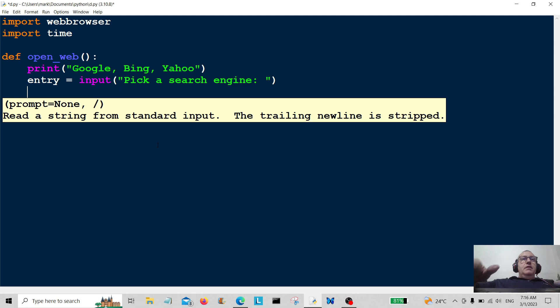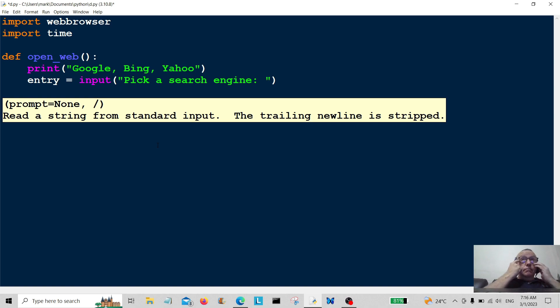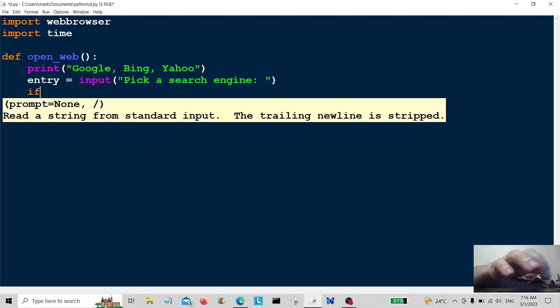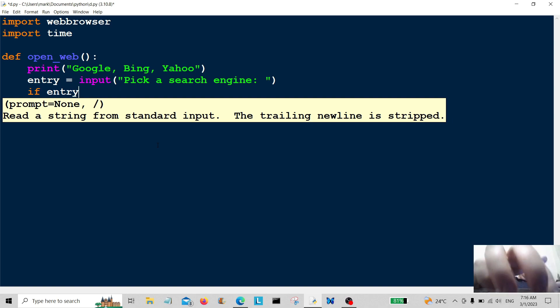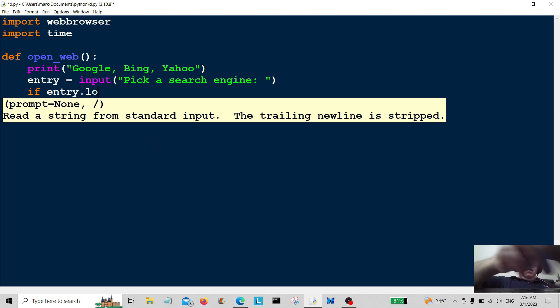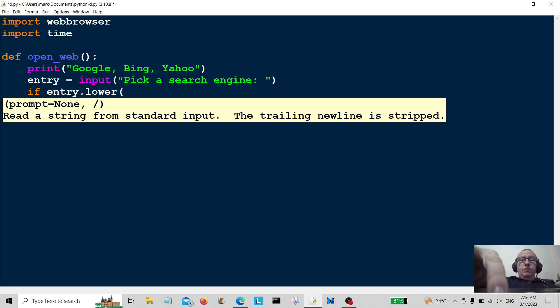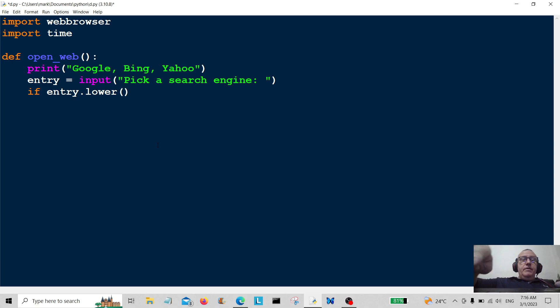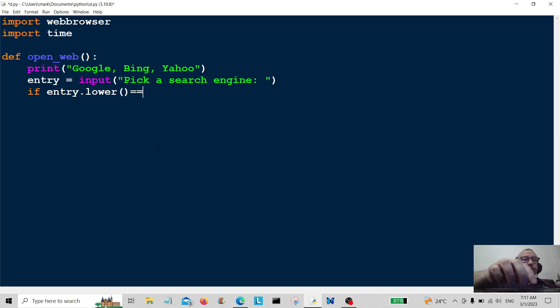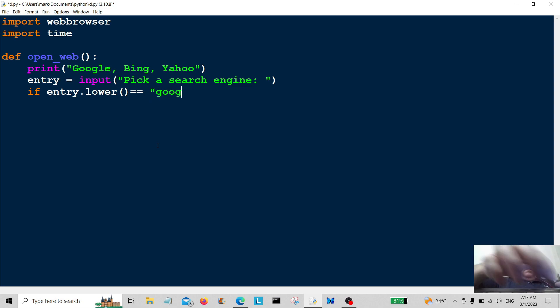Now we're going to go on to the conditional. So if entry dot lower, this will reduce everything to lowercase that's typed into the input bar, is equal to google.